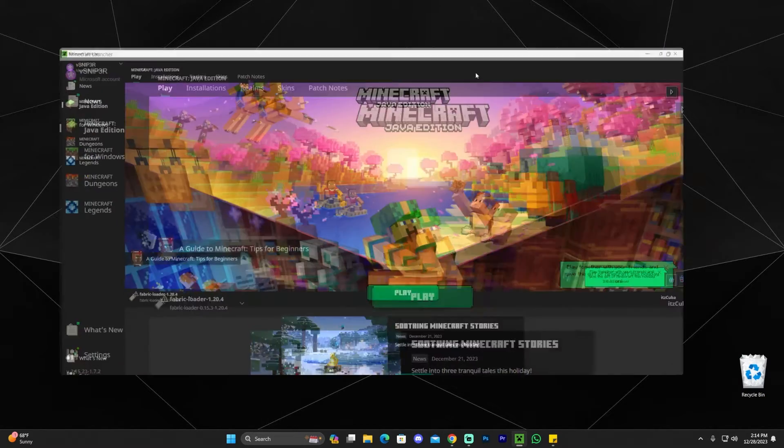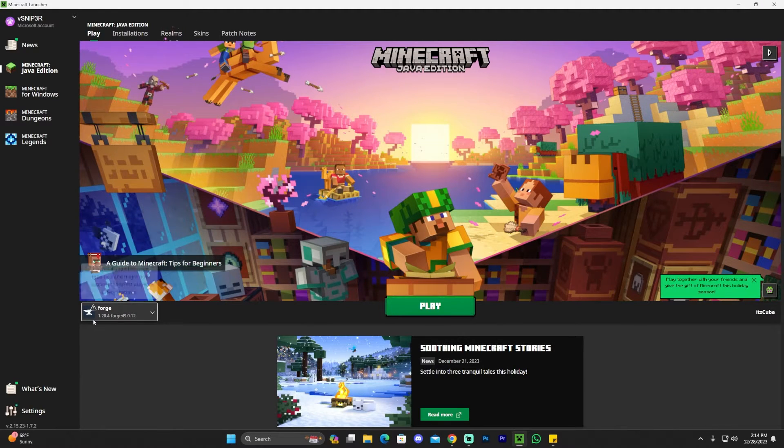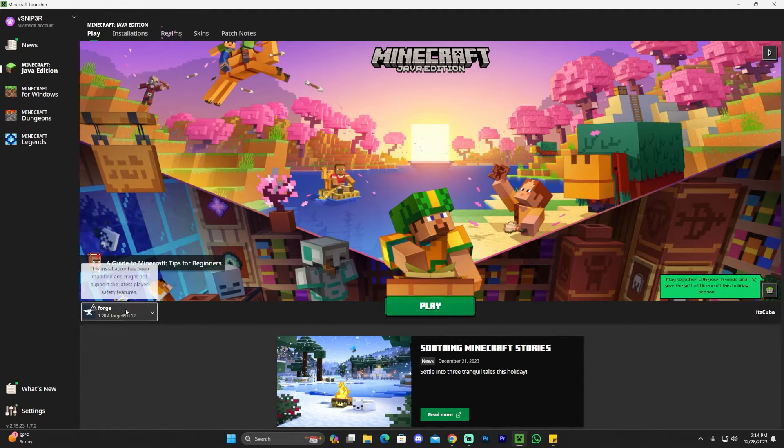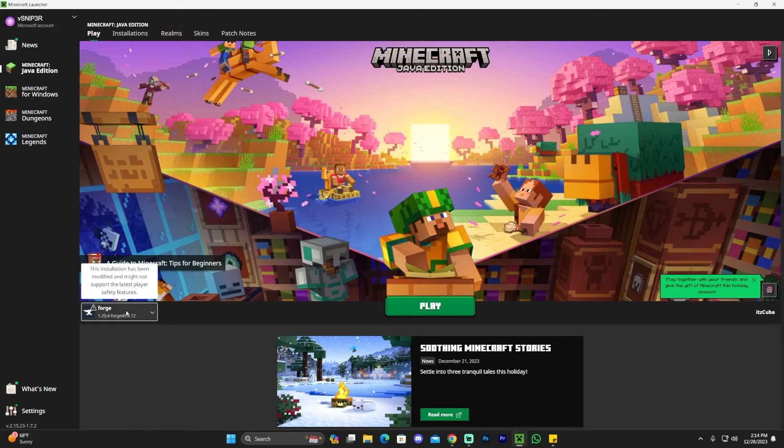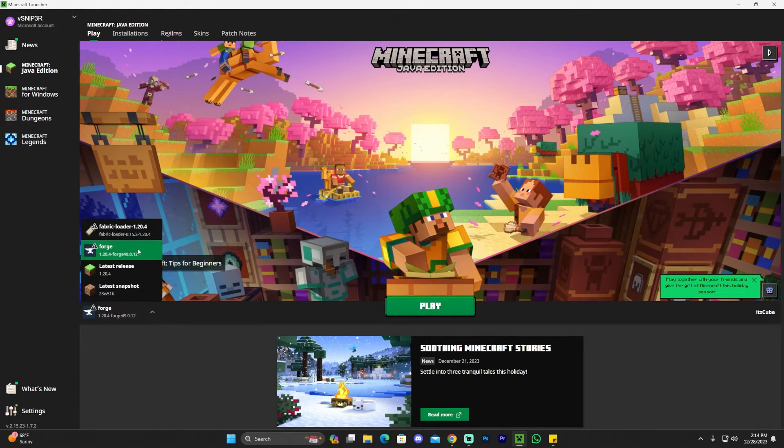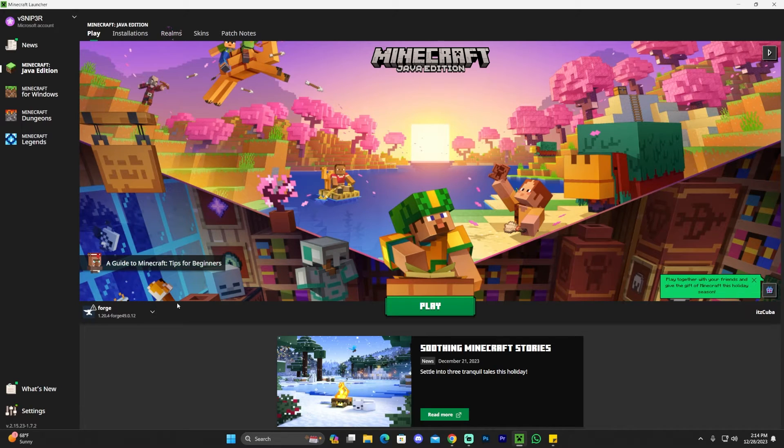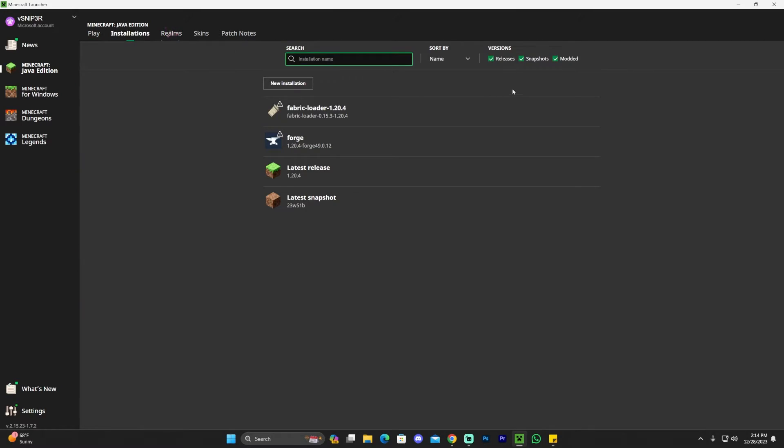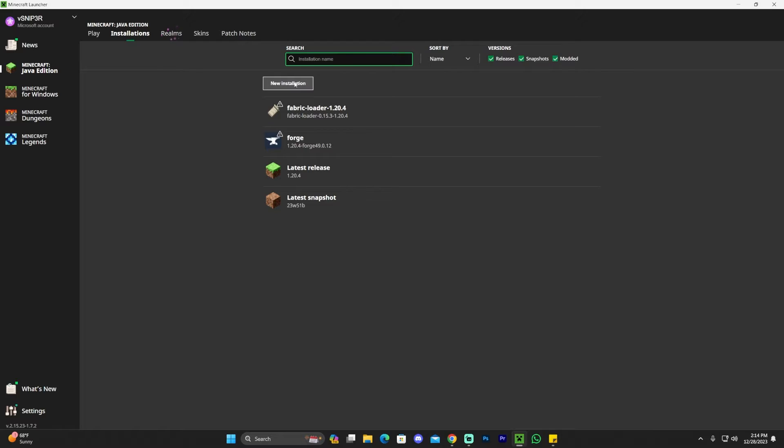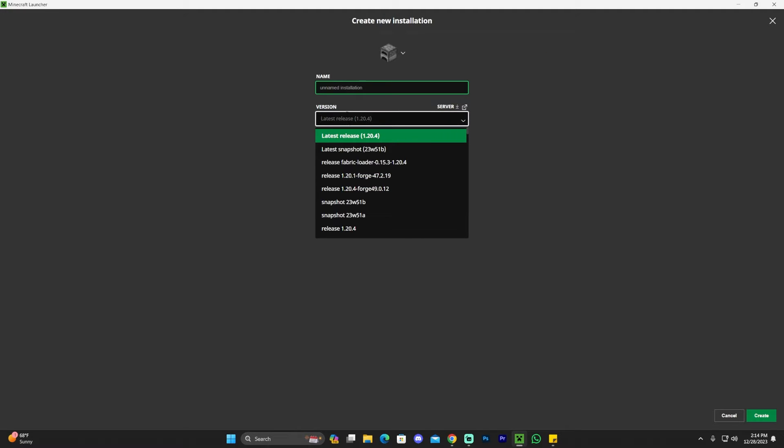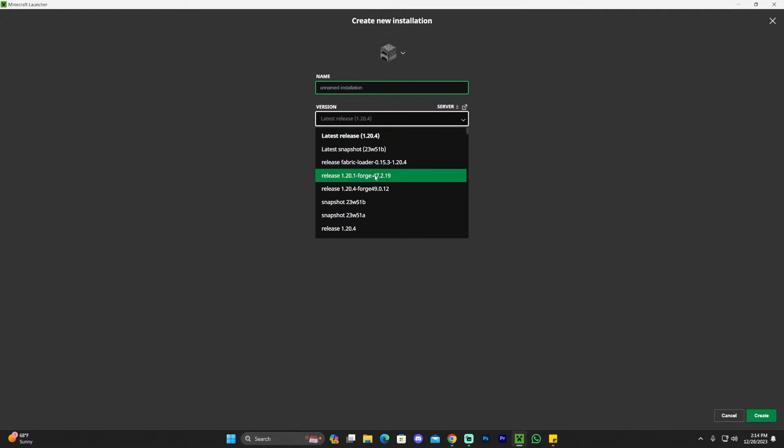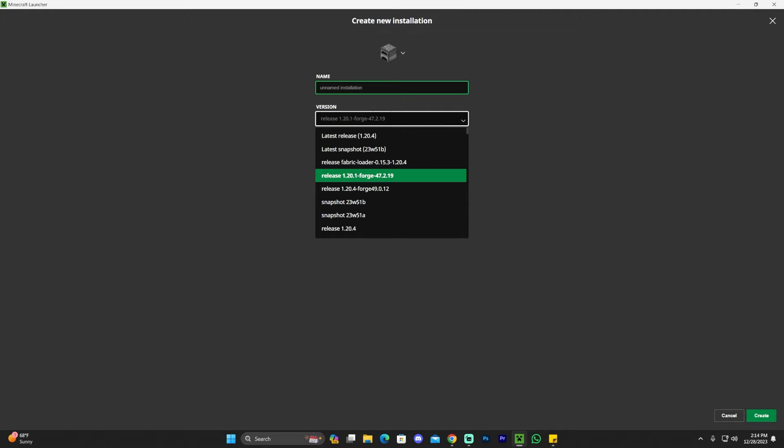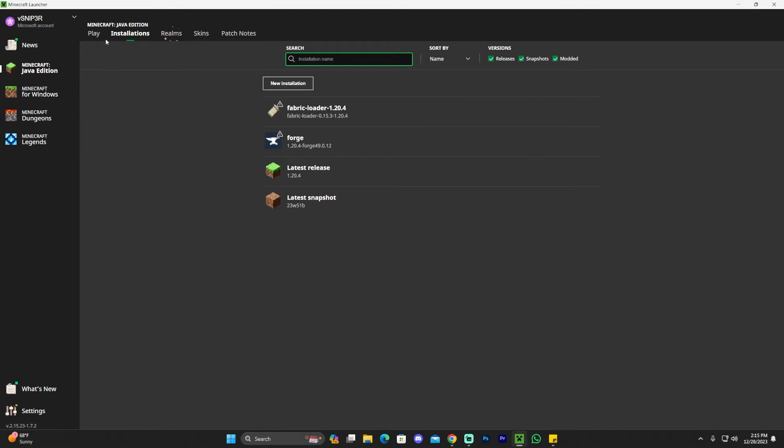Now, if you install Forge properly, you should see it selected here automatically. In my case, I didn't have it selected automatically because I already had Forge installed for previous videos. But if you have never installed Forge, then it will be selected here automatically. If Forge doesn't come up in there, however, you could always head over to Installations and make sure that Modded is selected.